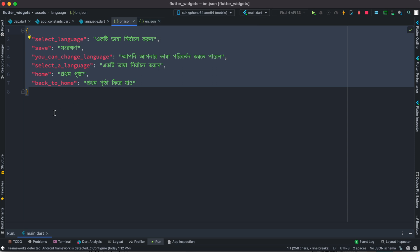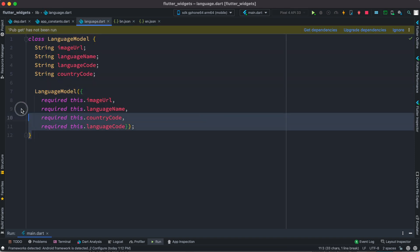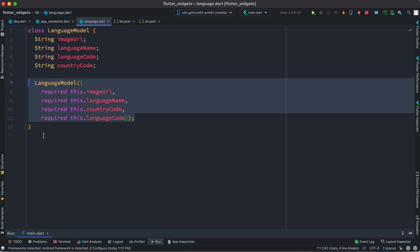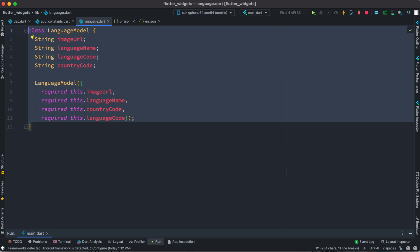To be able to do that, since we're dealing with different languages — you may need this for multiple languages in your app — I'll go ahead and create a language model. In this model I'm going to use image URL, language name, language code, and country code. This is the constructor. After that we can go ahead and create instances using this model.